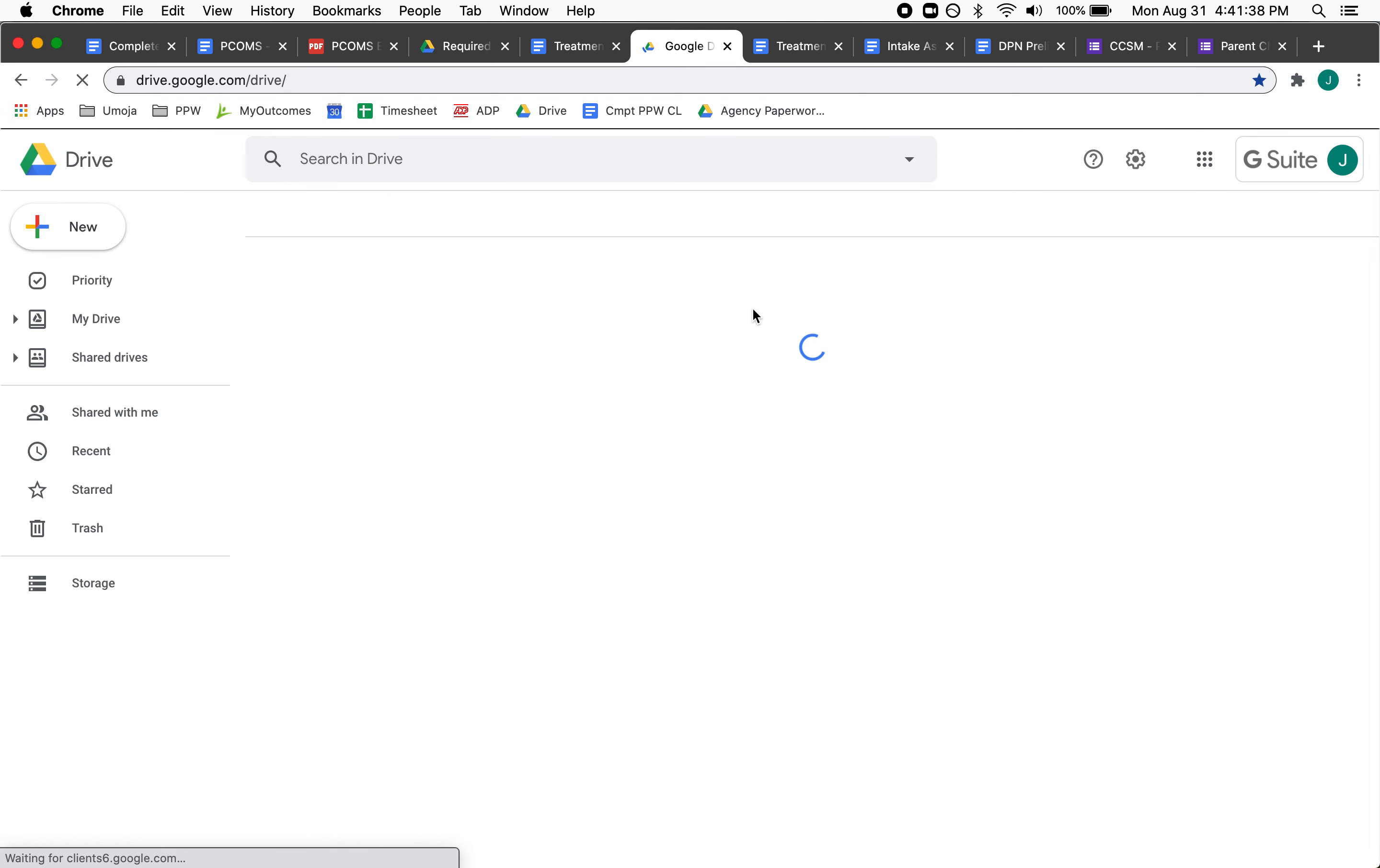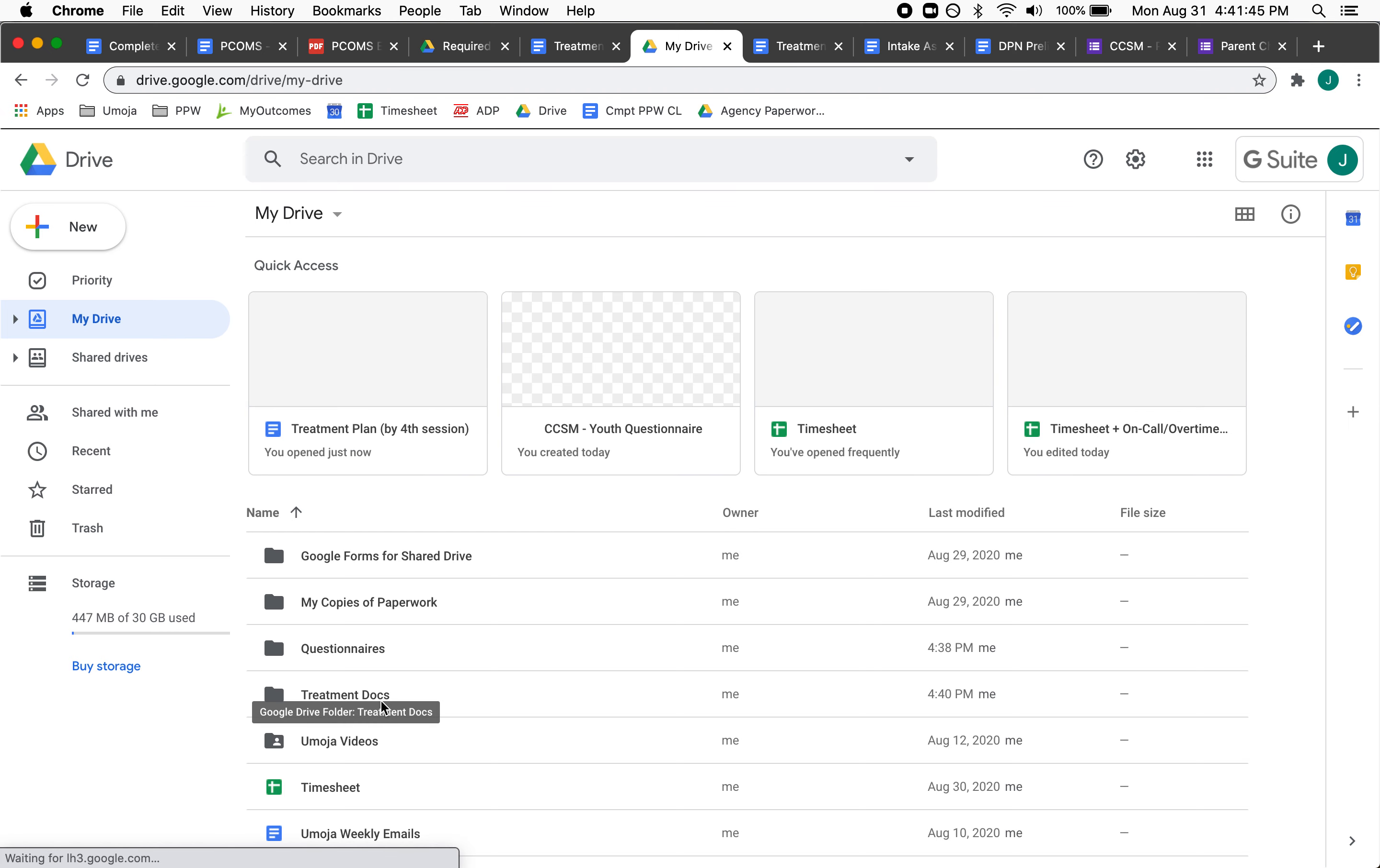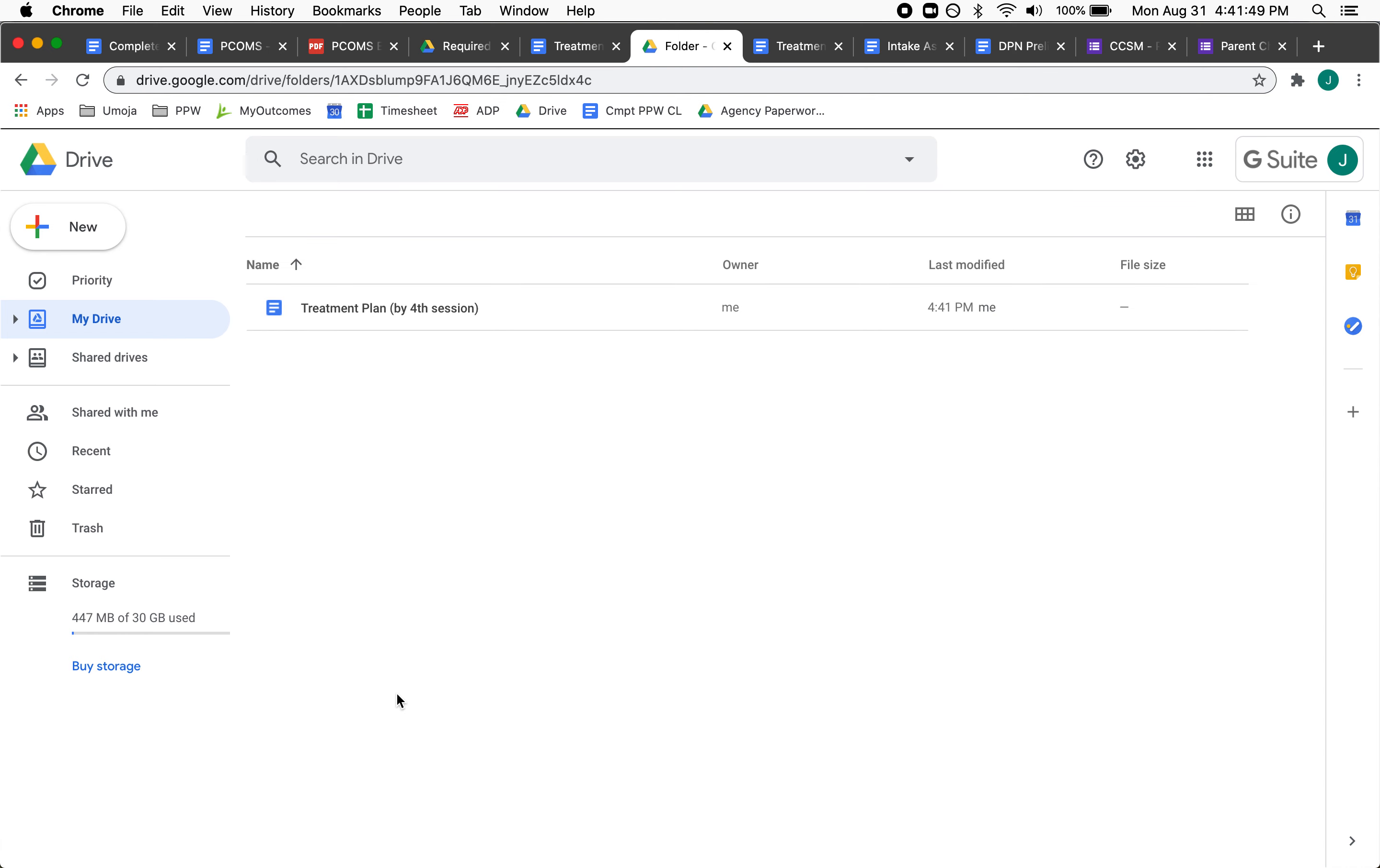I'm in My Drive and I put it in Treatment Docs. My computer's going a little slow here, and here it is. That's how you make a copy for your own Drive.